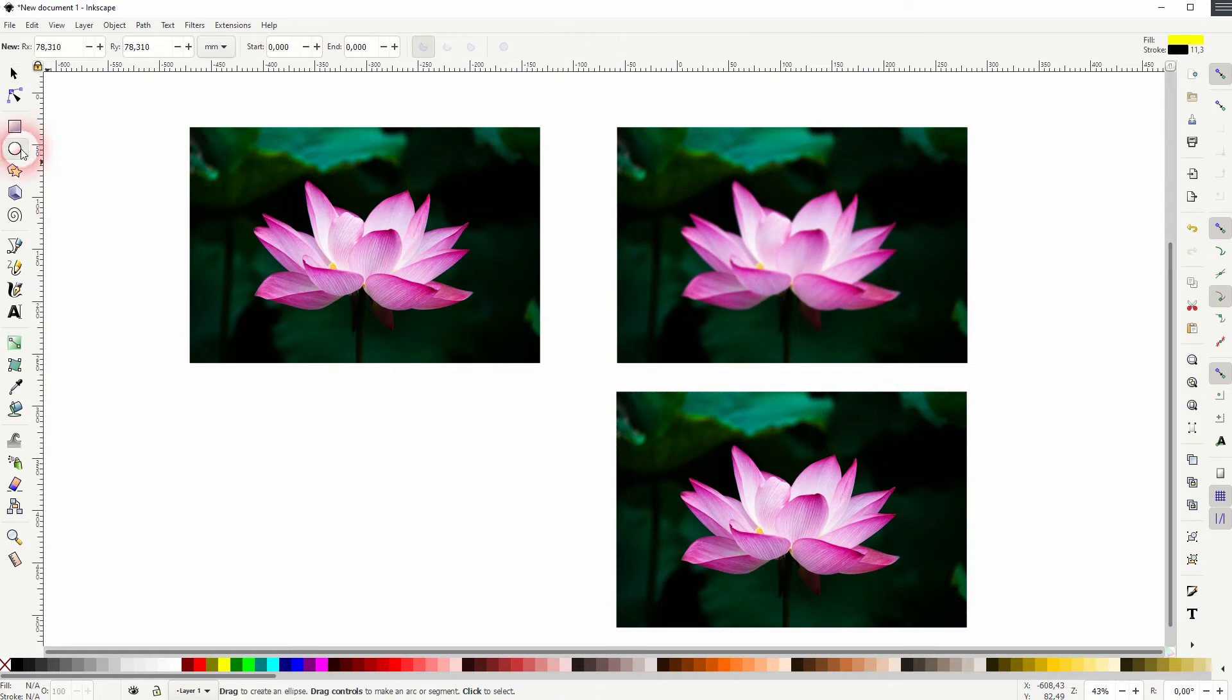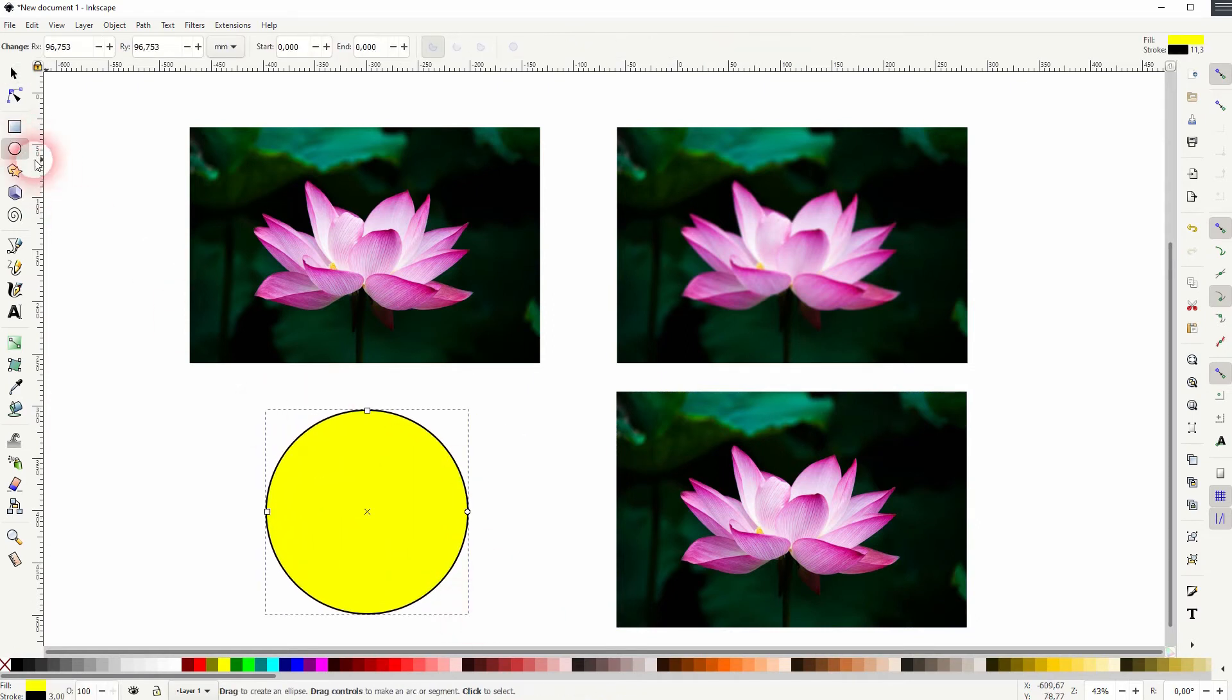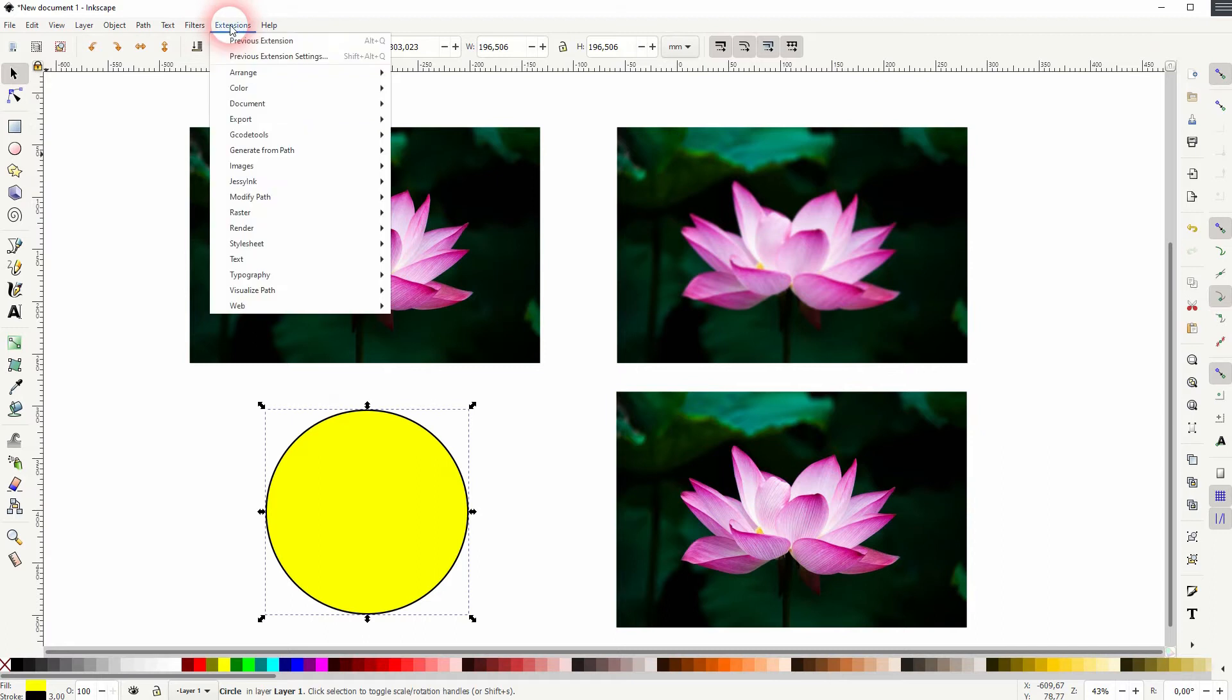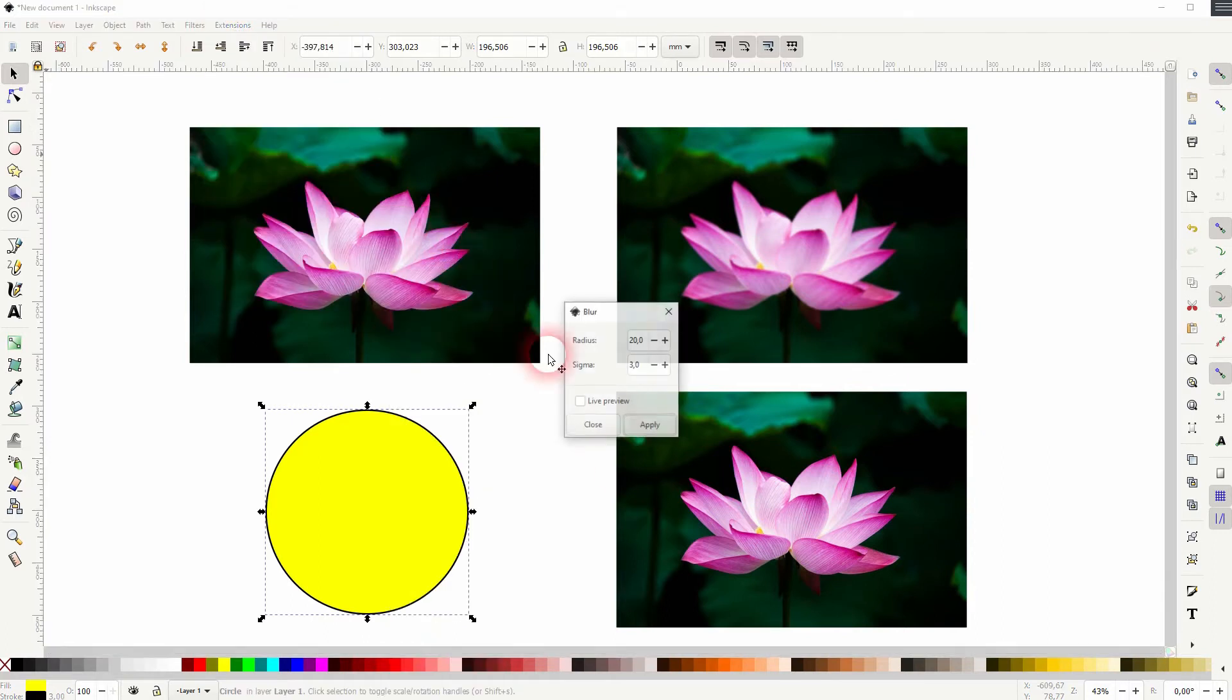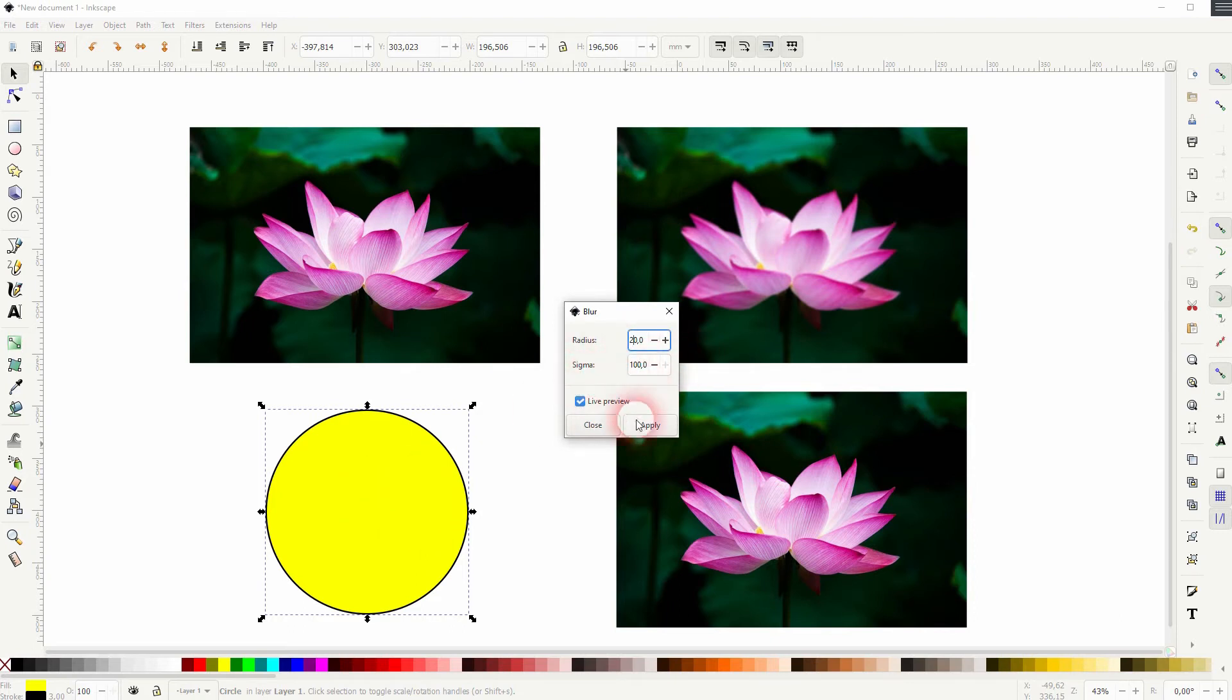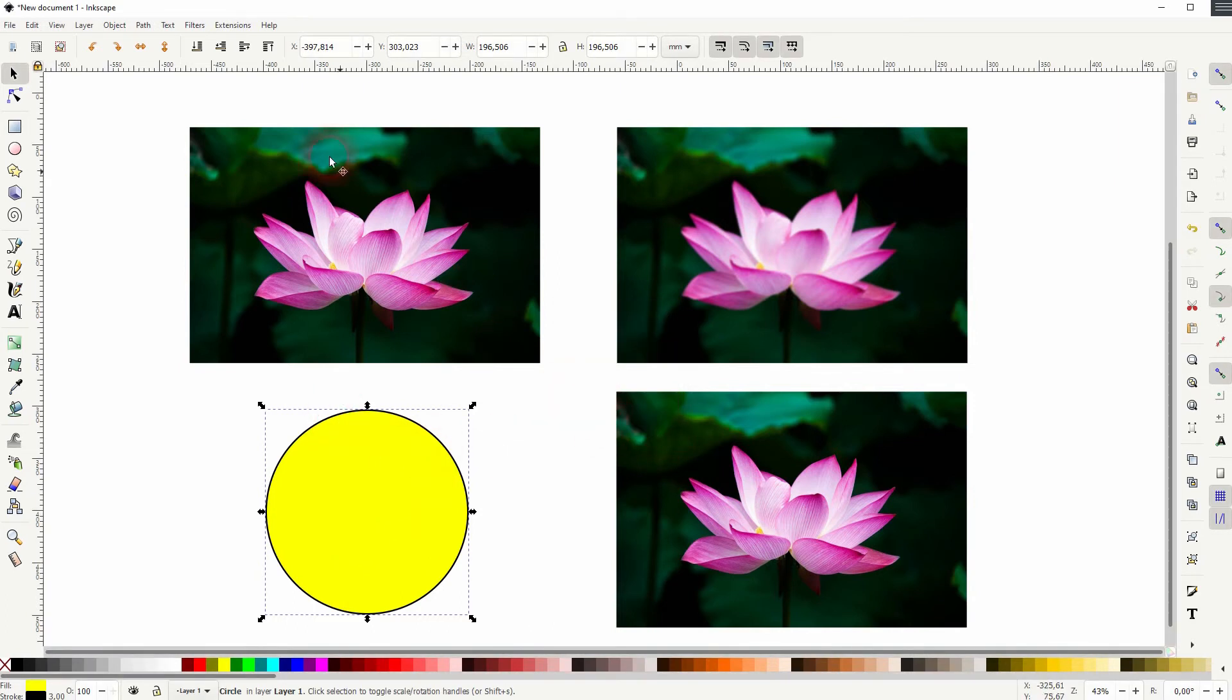Let me create a simple vector object like a circle. And if I now use this extension raster blur, you can see that absolutely nothing happens. So this extension is only meant to be used on images.